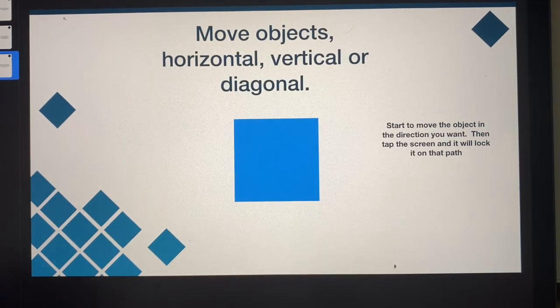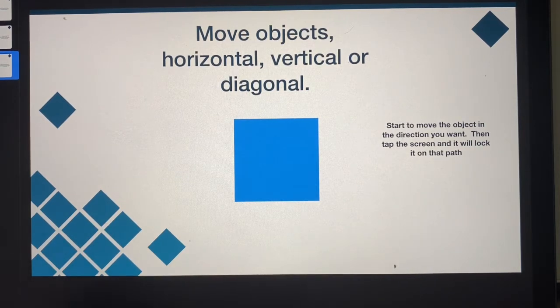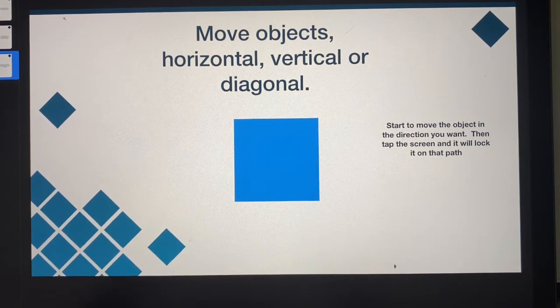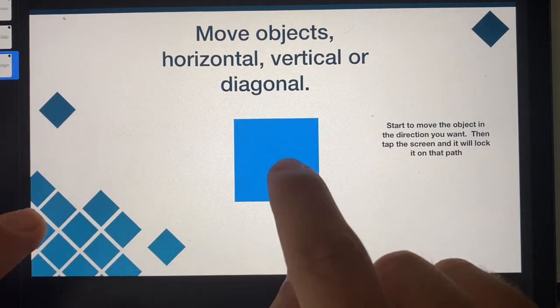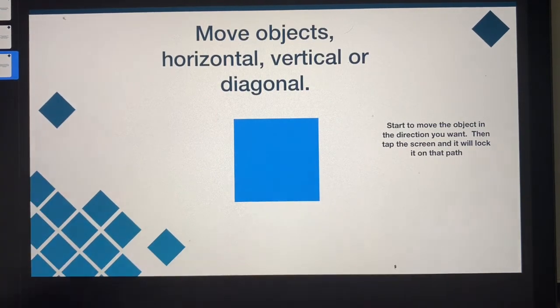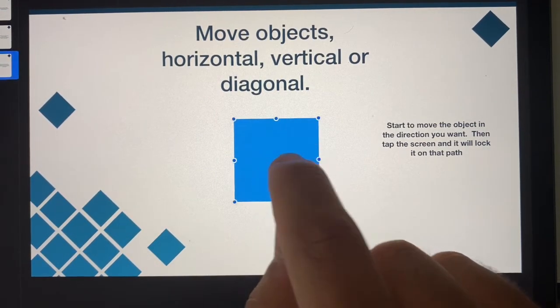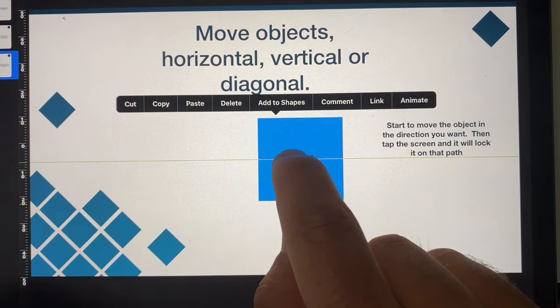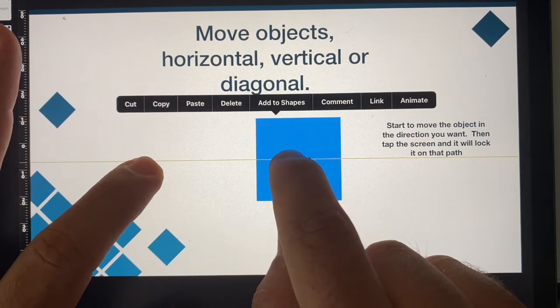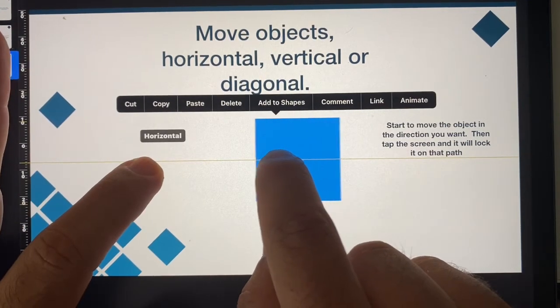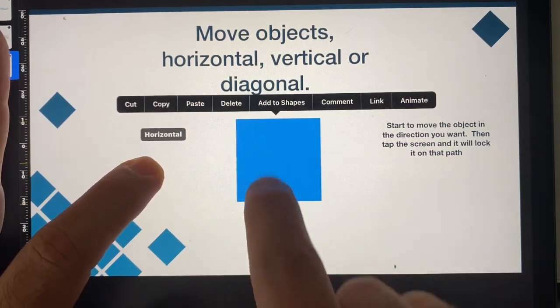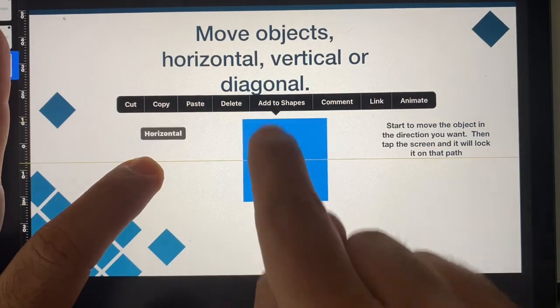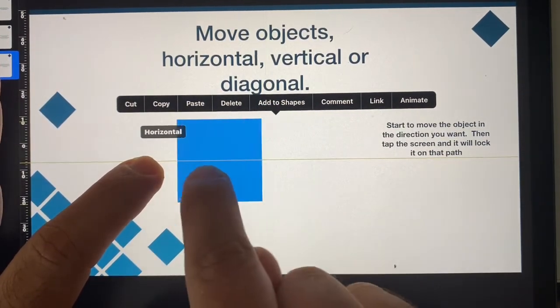And the last one to show you is really just for that fine precise control if I just want to move some of those objects horizontally, vertically or diagonally. And again we start by moving the object in the direction we want to move it in, and then if I tap on the screen you'll see it locks it along that pane. Now if I try to move up or down it's not, because I've locked it to that horizontal.